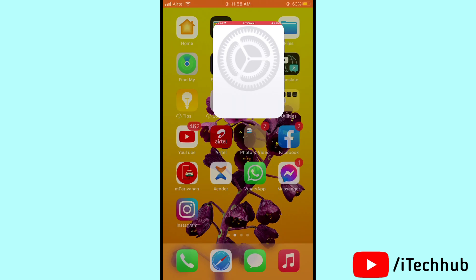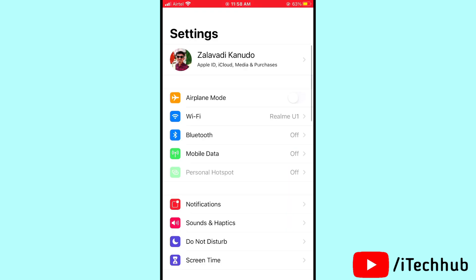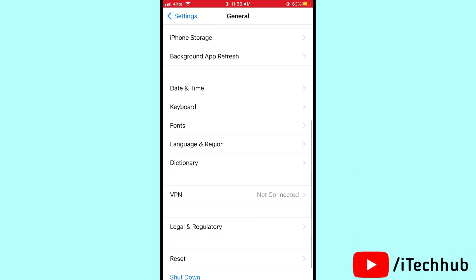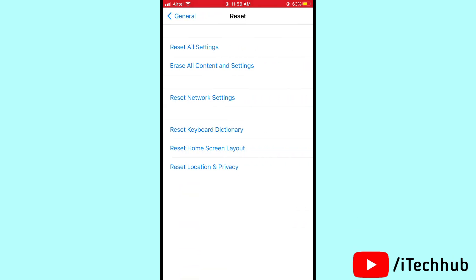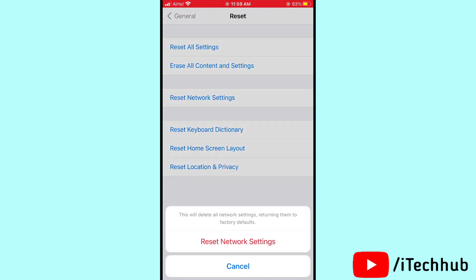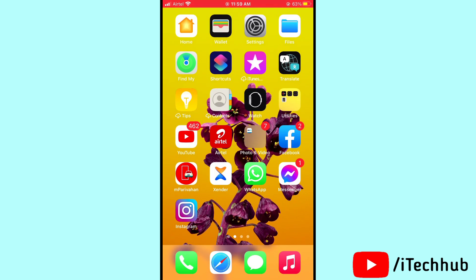The first solution is reset network settings on your iPhone and iPad. Open Settings, then tap on General. In General, scroll down and tap Reset, then select Reset Network Settings. Enter your passcode and confirm. This should easily solve your problem.